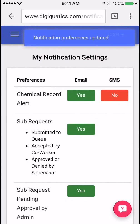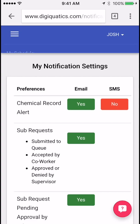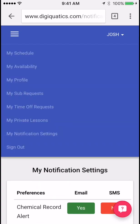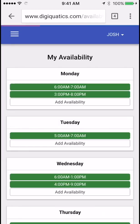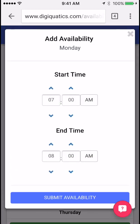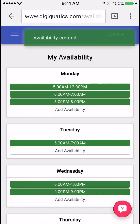The next thing we're going to do is submit your availability so your supervisor knows when to schedule you. Click on your name and then click my availability. When you first log in you're not going to have any, so let's go ahead and add one — click add availability. Let's say you can work from 5 a.m. to noon; go ahead and change those times, and then just click submit availability.